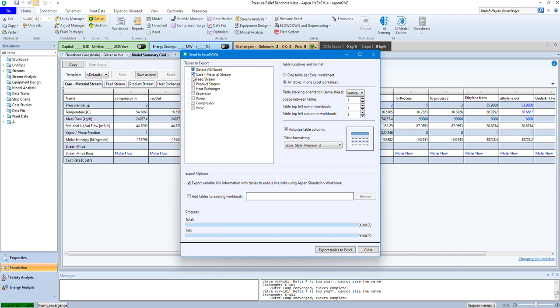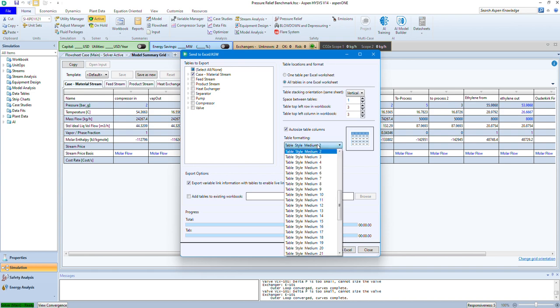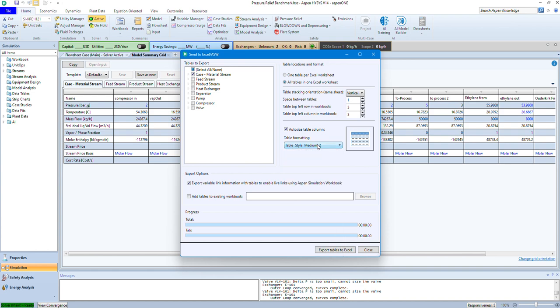For the time being, I'll proceed with the case. Here you need to make sure that this option is selected to create the link or activation between ISAS and Excel. Here you can change the formatting of your table. I'll proceed with this one, it's okay, and then I'll export this to my Excel.